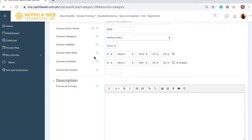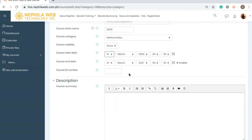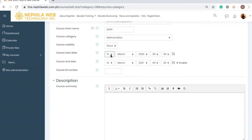For the Course Start Date, you can select when your course will be opened. If you select a later date, students will not be able to see it before that date — they will only see the course from the date you selected. You can also set a Course End Date, after which the course will be closed and students will not see it in their dashboard as a current course, but they can see it in past courses. You may also disable the end date if you want the course to be open all the time by unchecking the Enable box.